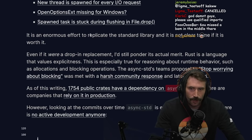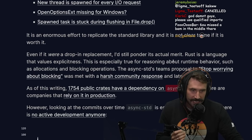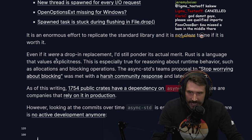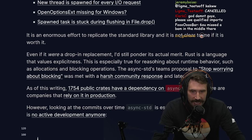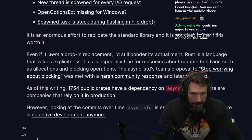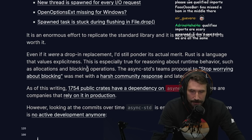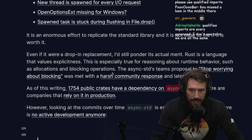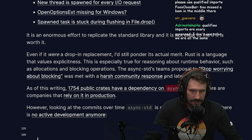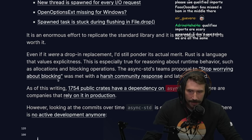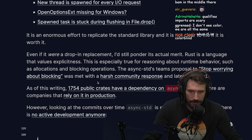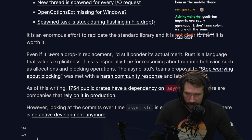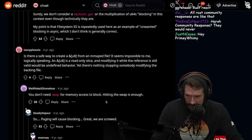It is an enormous effort to replicate the standard library, and it's not clear to me if it is worth it. Even if it were a drop-in replacement, I'd still ponder its actual merit. Rust is a language that values explicitness, especially for reasoning about runtime behavior such as allocations and blocking operations.